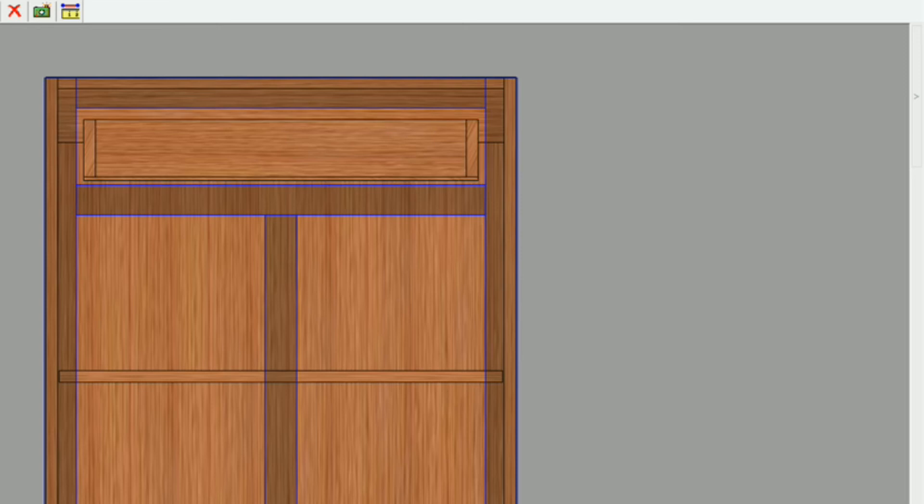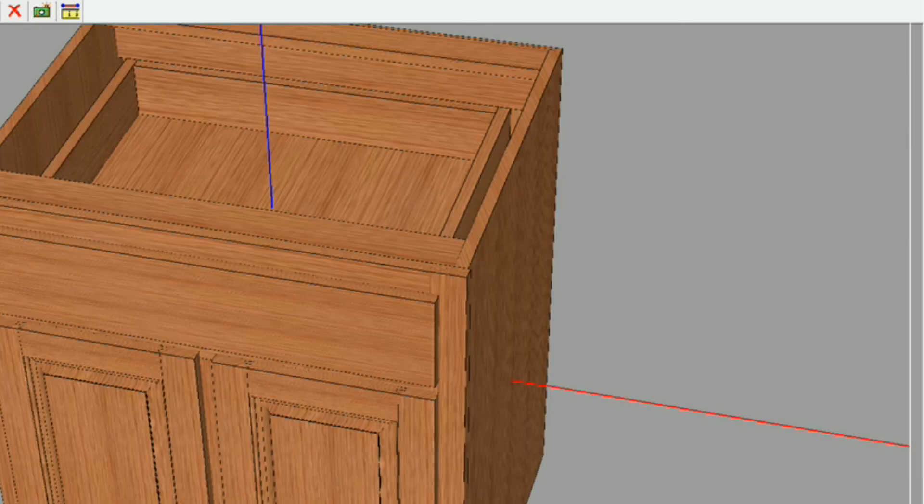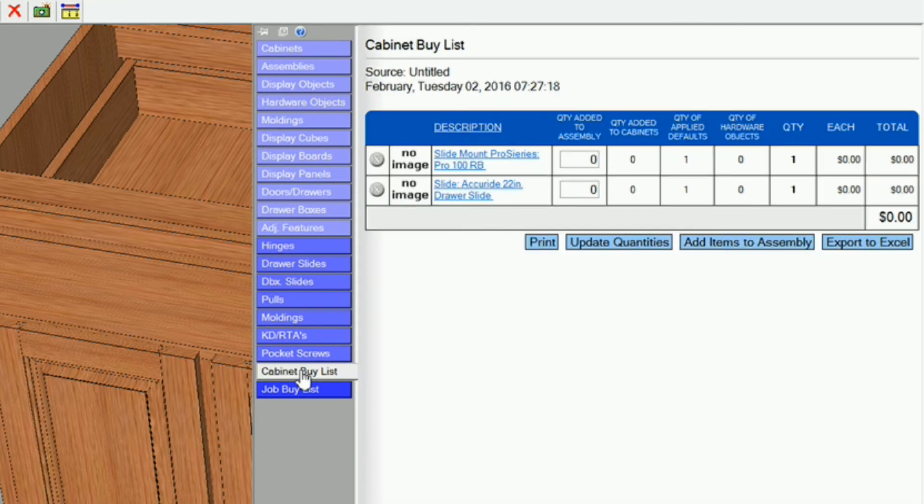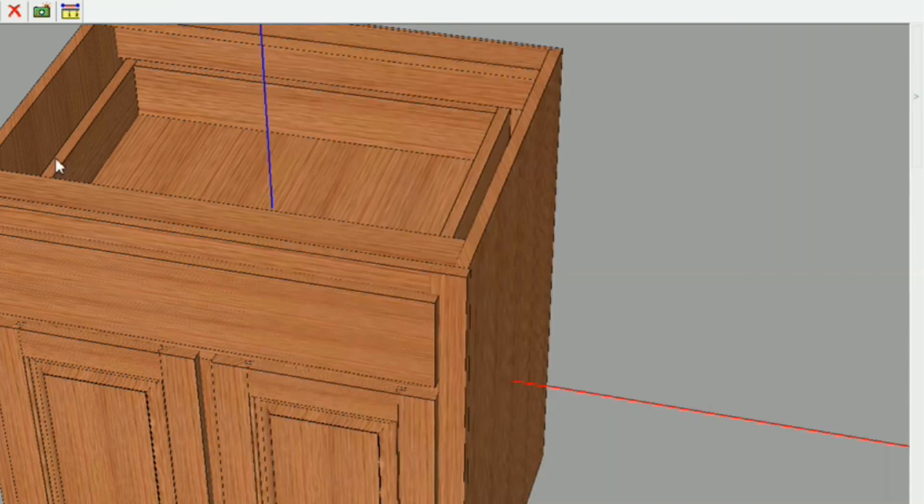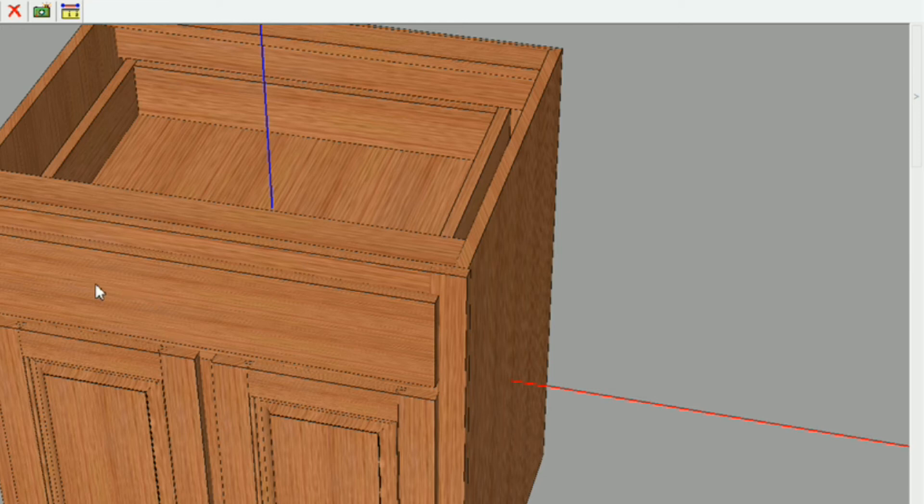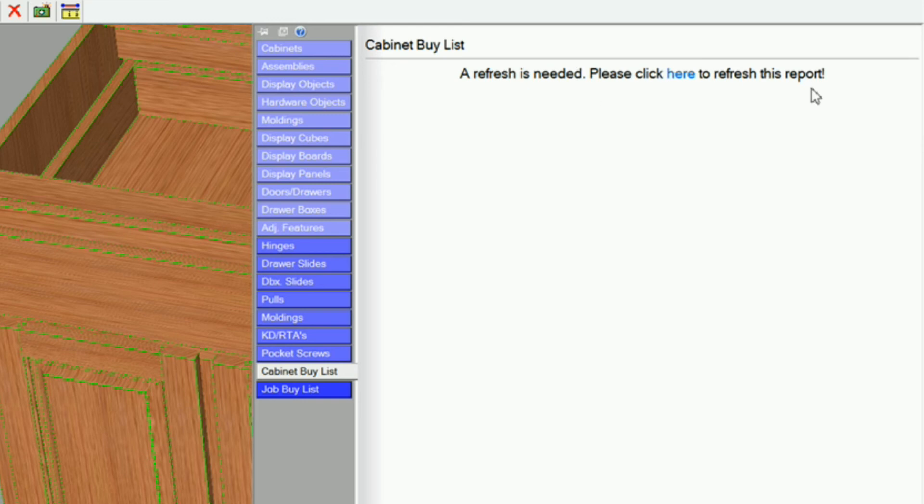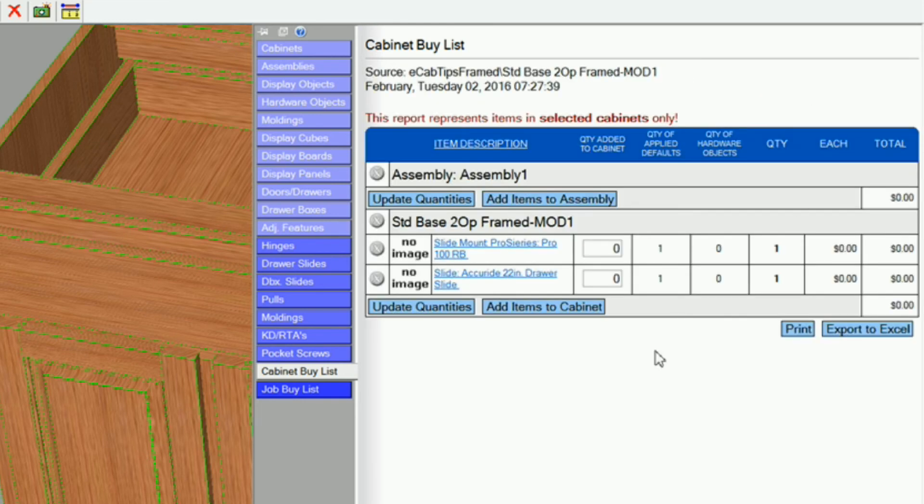I'll go back to main, and if I come over here to cabinet by list, you see I've got them in here. You can add other items too. You can add, right now it says add items to assembly, and that's because I don't have my cabinet selected. So what you need to do is double click on your cabinet, it highlights the entire cabinet, and I'm going to click refresh. Now we have the option to add items to our cabinet.